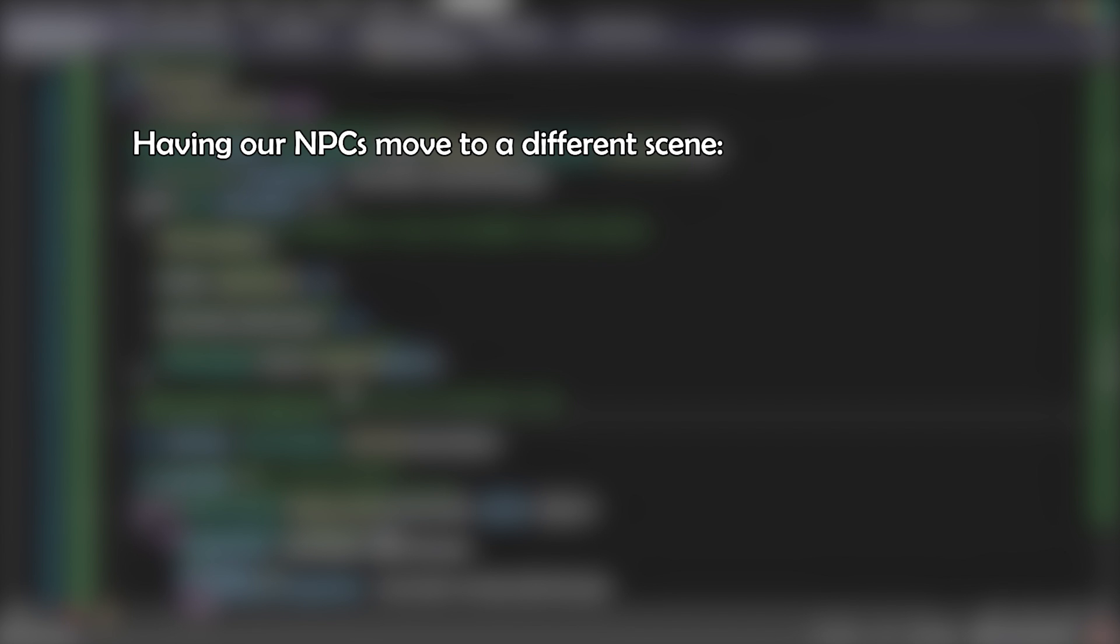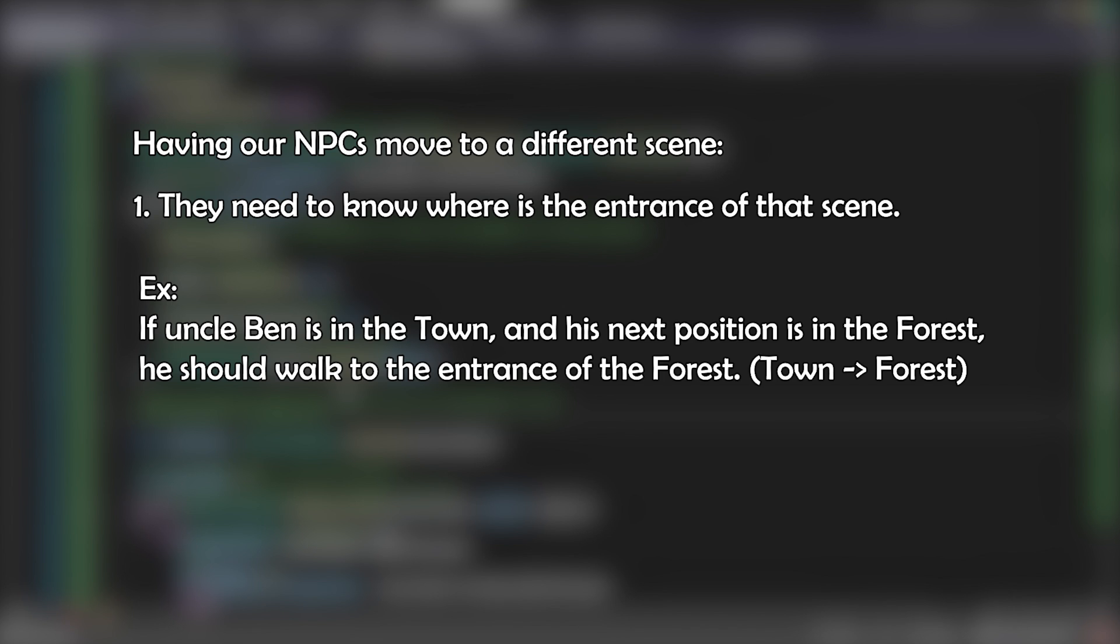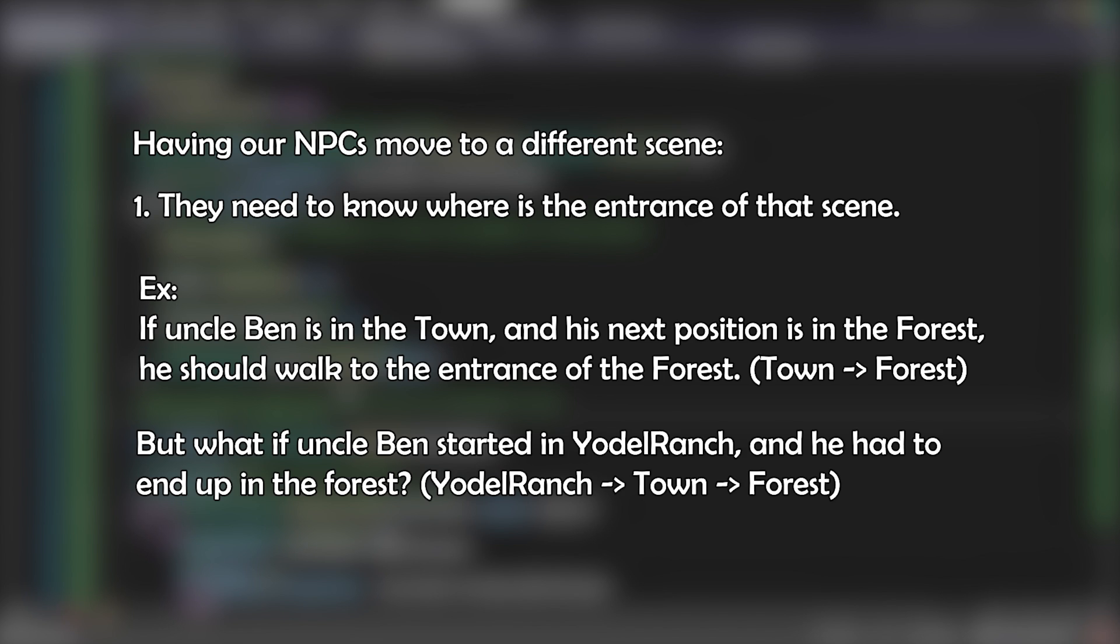Now, on to the tricky part—the second scenario: having our NPC move to a different scene. When we tell the NPC to move to another scene, it needs to know where the entrance of that scene is. So if Uncle Ben is in the town and his next position is in the forest, he should walk to the entrance of the forest. If that was it, it would be easy. But what if Uncle Ben started in Yodo Ranch and had to end up in the forest? As we add more and more locations, determining this would be difficult. Because we need to know which scene leads to the other, we have to know the path that leads to the final destination.